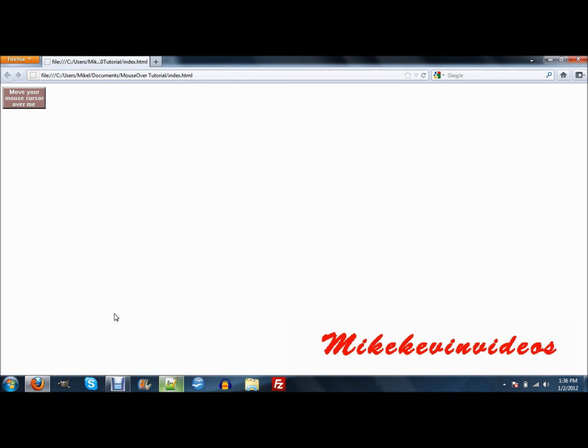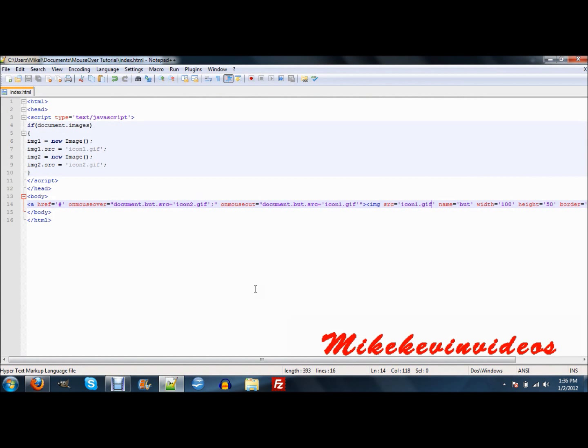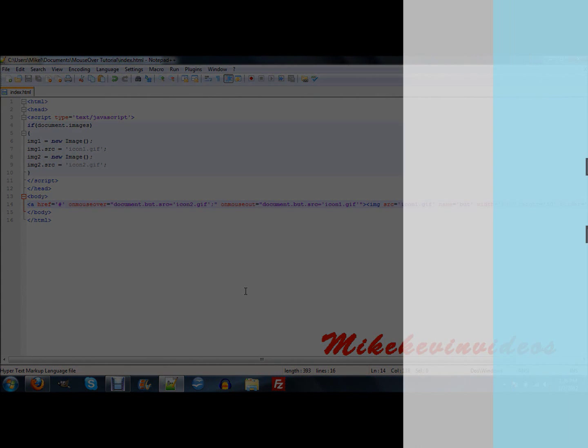And that's pretty much it, and you can make this lead to a different web page. And yeah, so, that's pretty much all. Alright, well, thanks for watching. Bye.